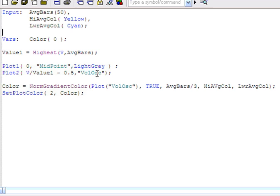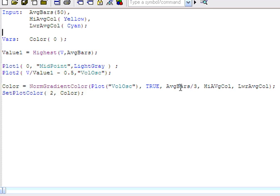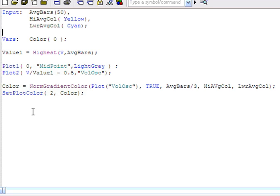As you can see, we're using this word here to tell us what it is. We're setting this to true, which means that the value will go below zero. We've got this value here which tells the function how many bars to look at in terms of the color variation. And I've just put in have bars divided by three. You can play around with that just to experiment and see what you get. And then we've got the two color inputs that tell it which colors to vary between. And then we use setplotcolor2, being plot2, and we've set it to the color that we're calculating above.